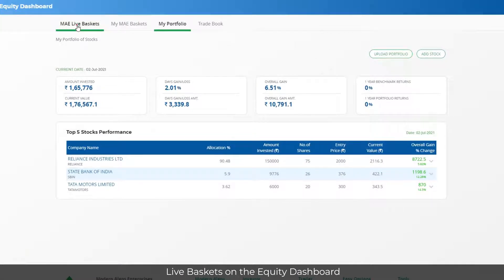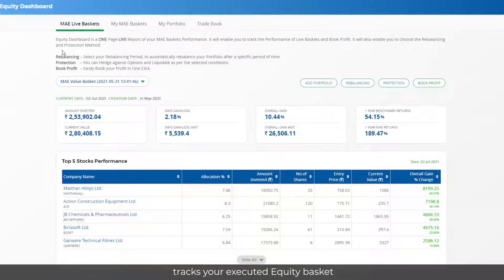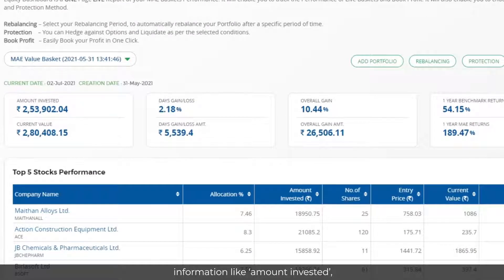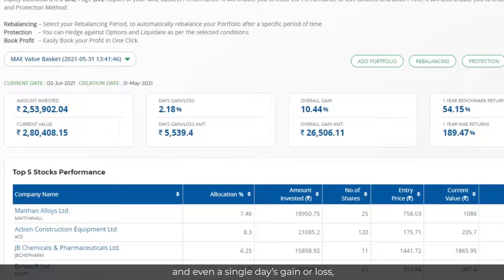Live Baskets on the Equity Dashboard tracks your executed Equity Basket in real-time, giving you important information like amount invested, current value, overall gain or loss, and even a single day's gain or loss.